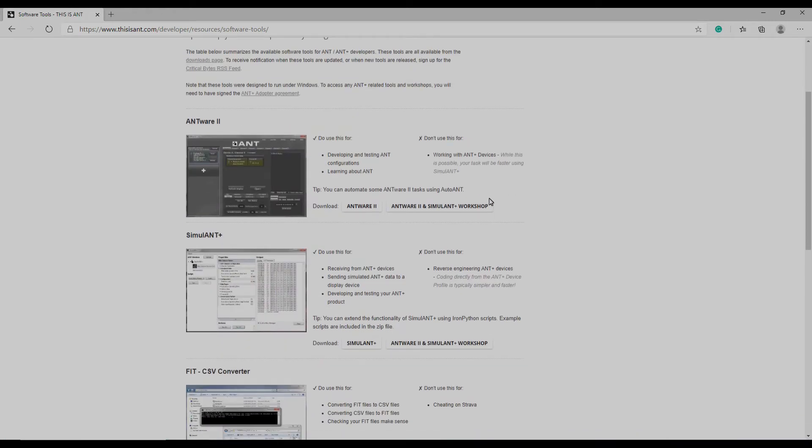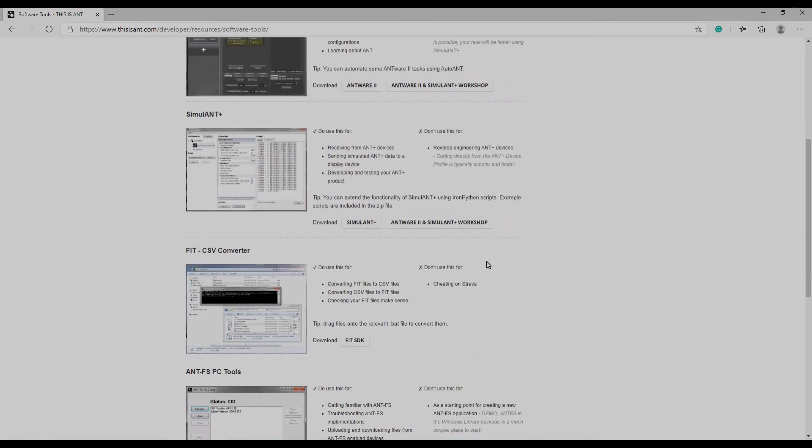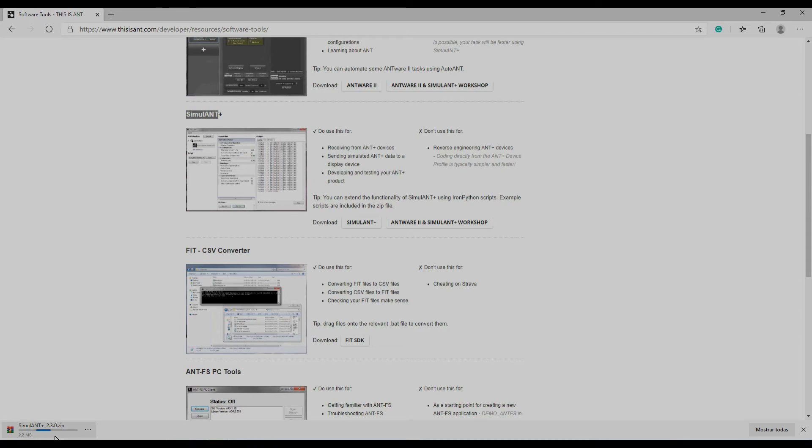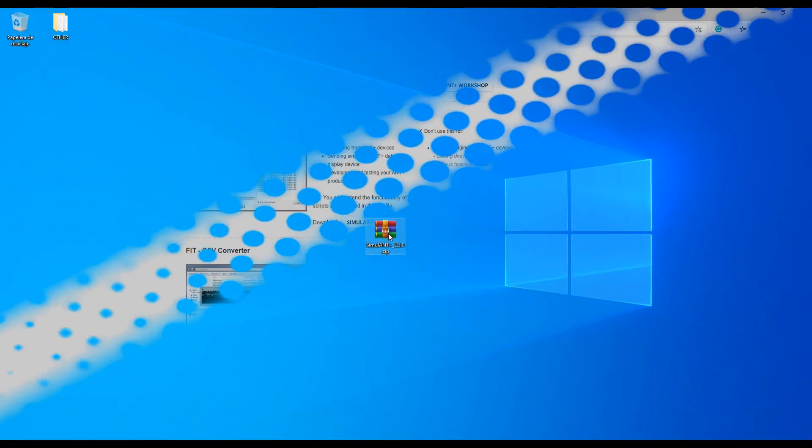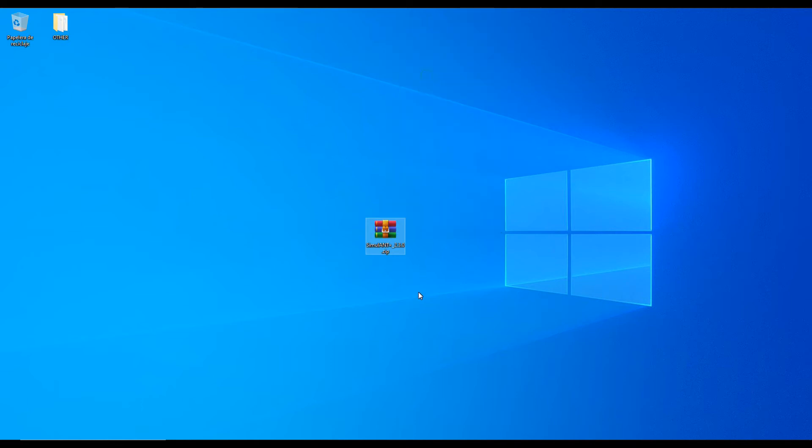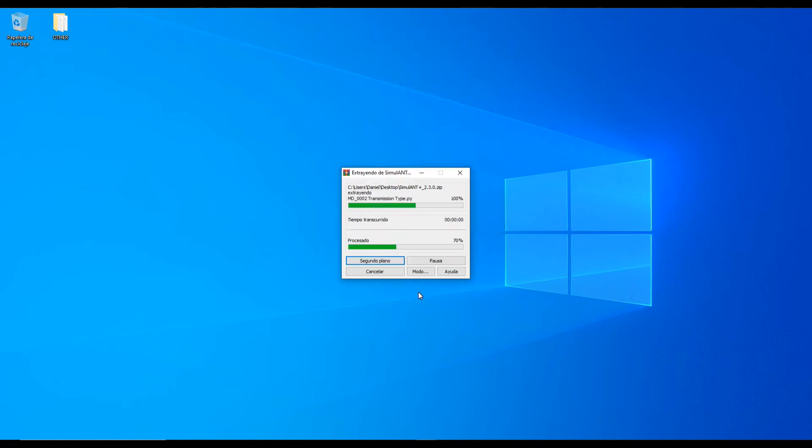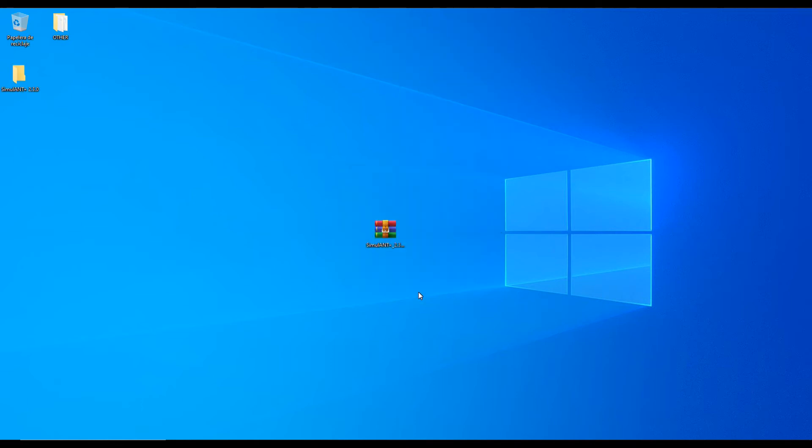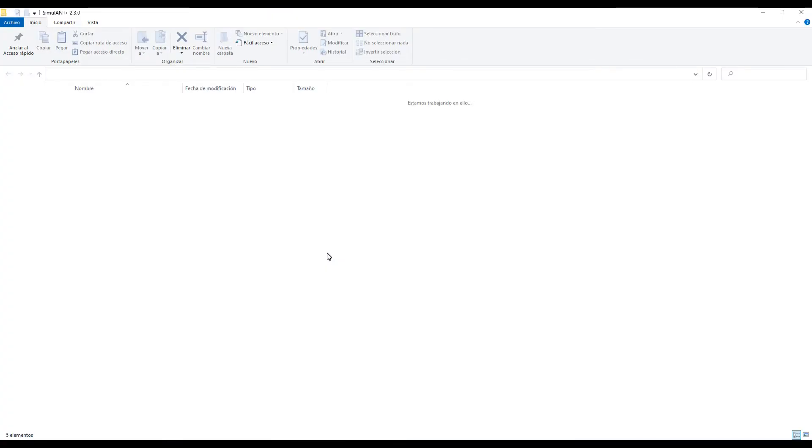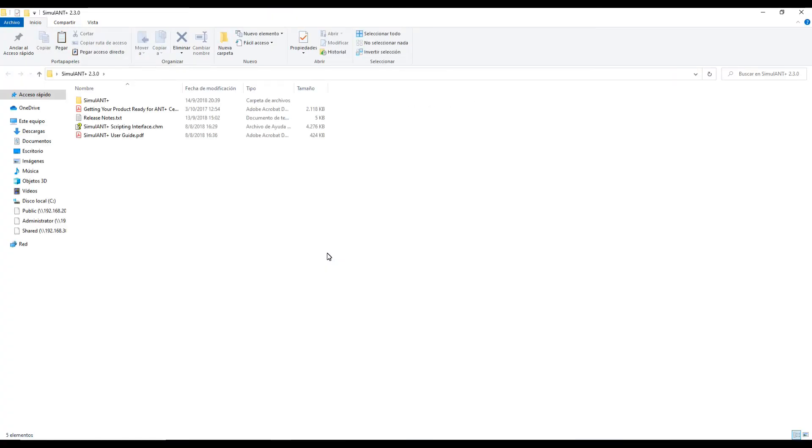Once you find the link, click on it and wait till the download is complete. Once the download is complete, unzip the contents of the file into a new folder. Then just search for the Simulant Plus dot exe file and run the program.